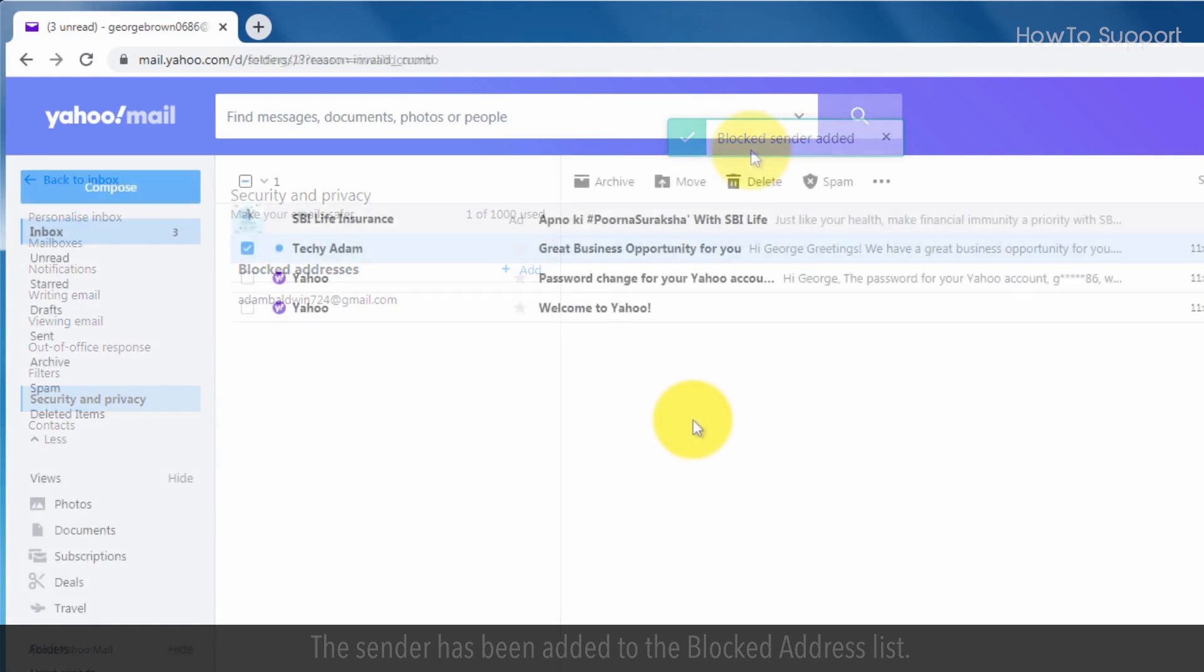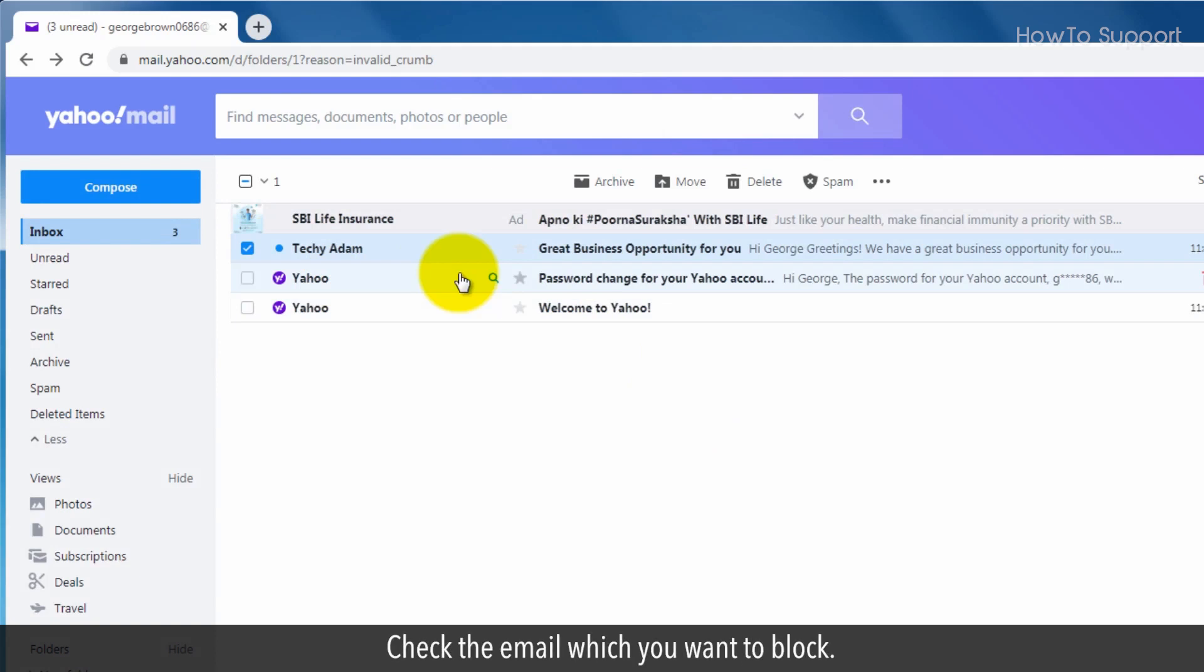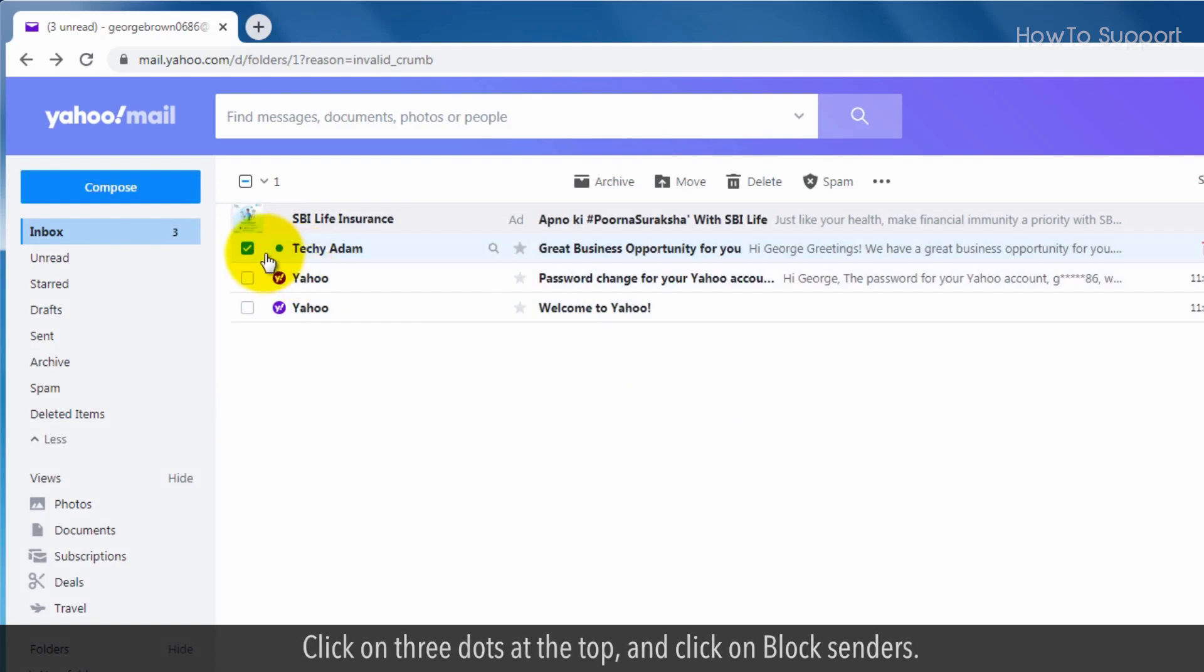You can also block an email directly from your account. Check the email which you want to block. Click on three dots at the top.